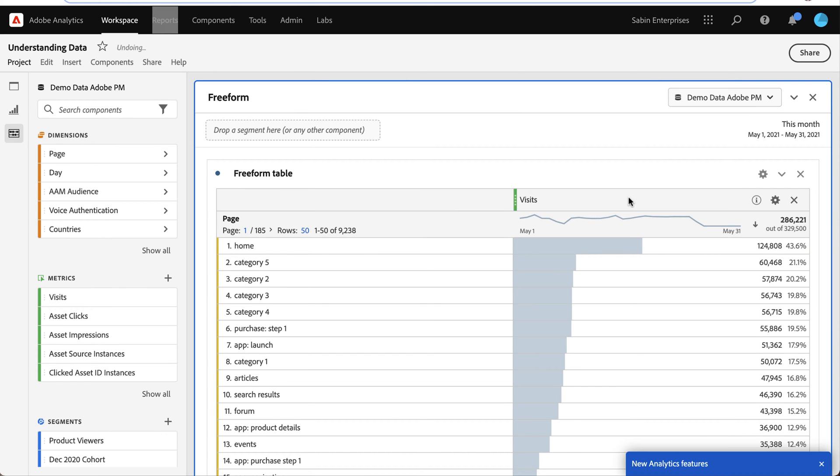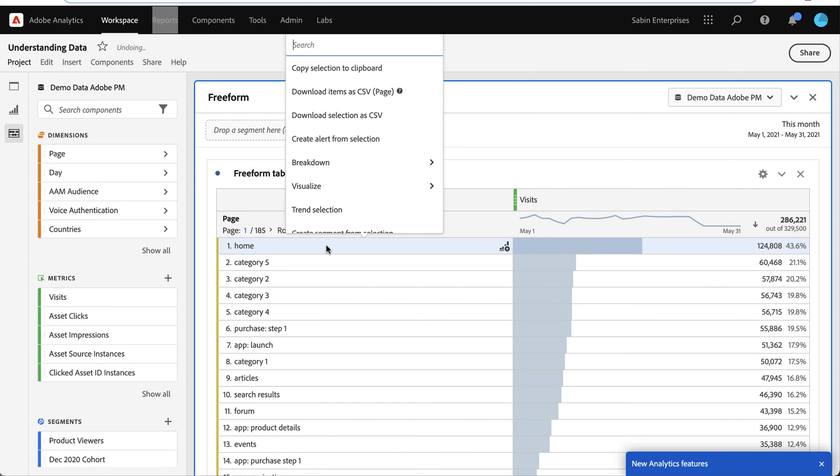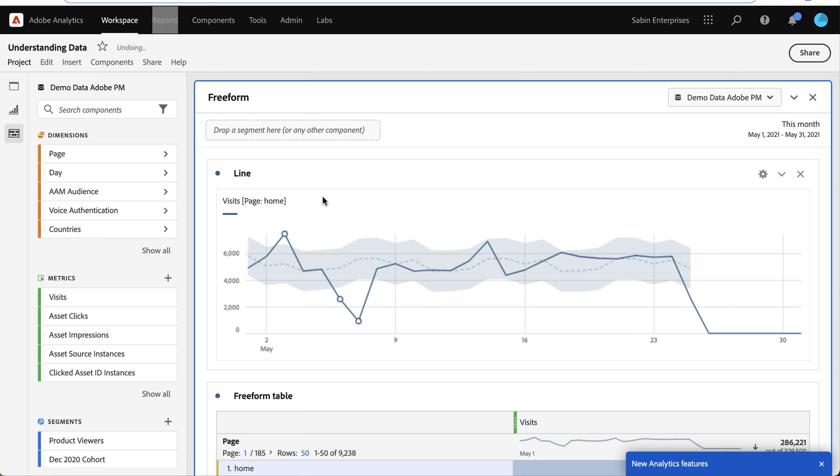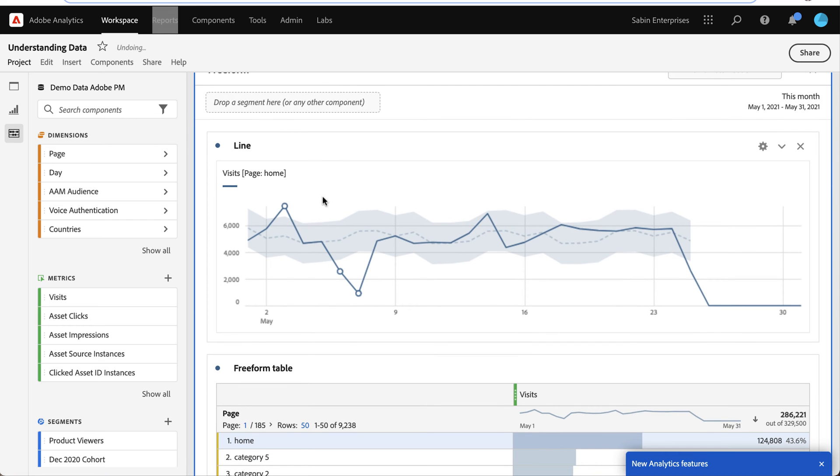And one of the great features that you can do from a right-click action is to trend any selection. So if you want to view it in a line graph, you right-click and hit trend, and immediately I get this output.